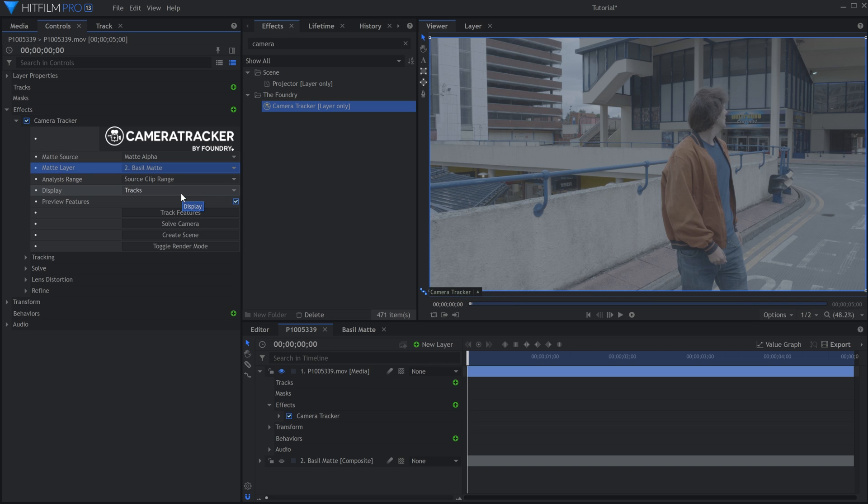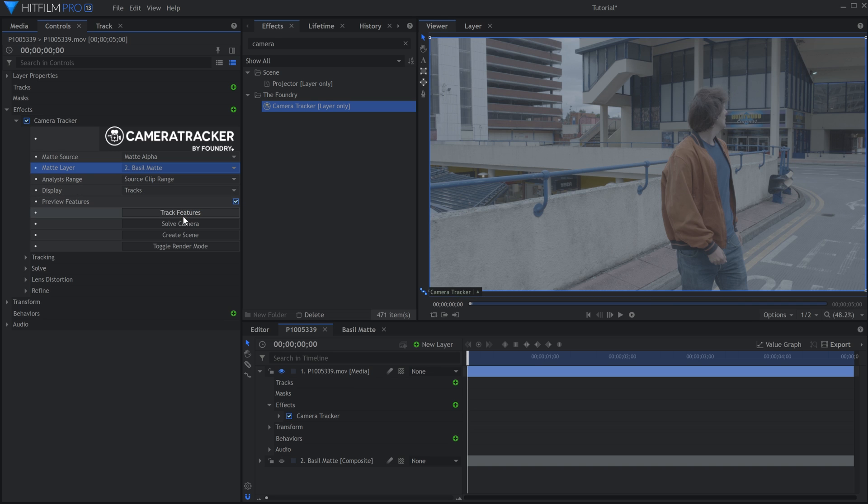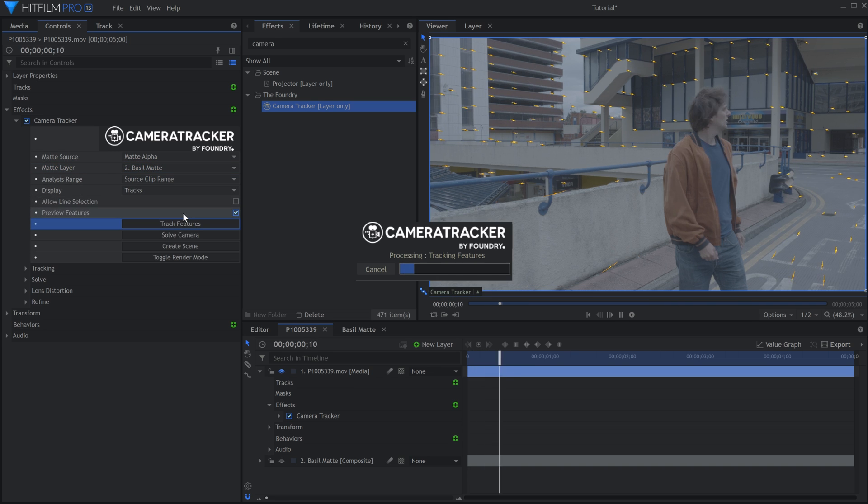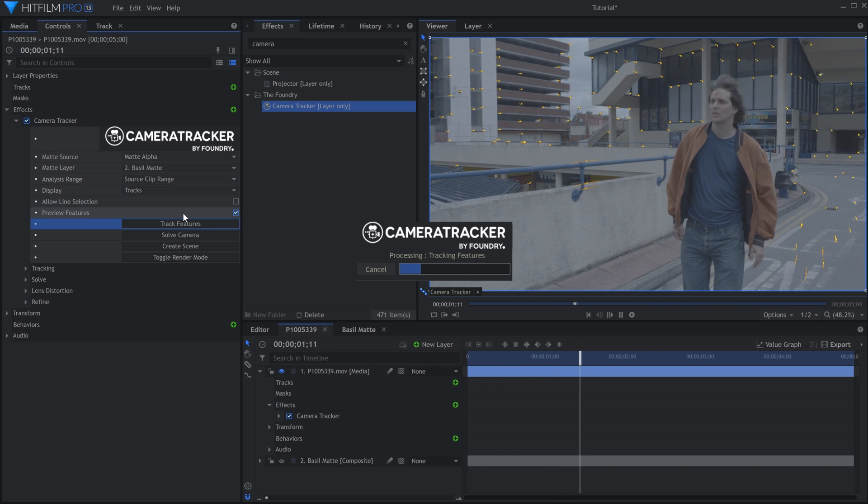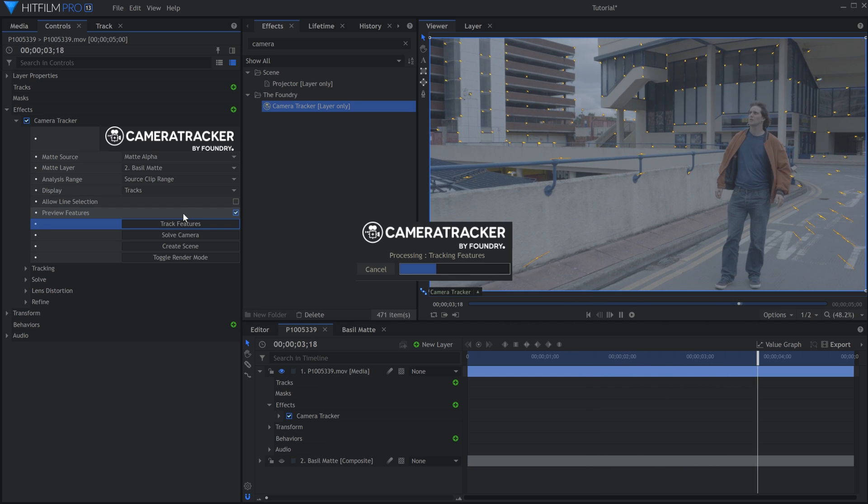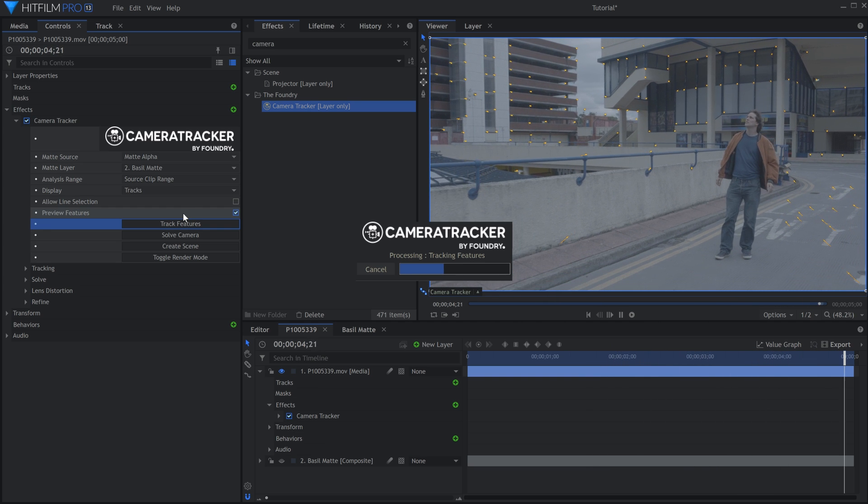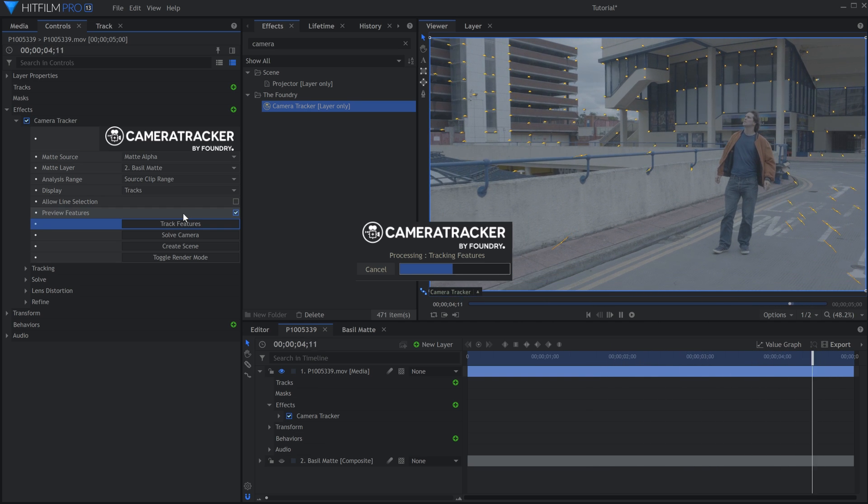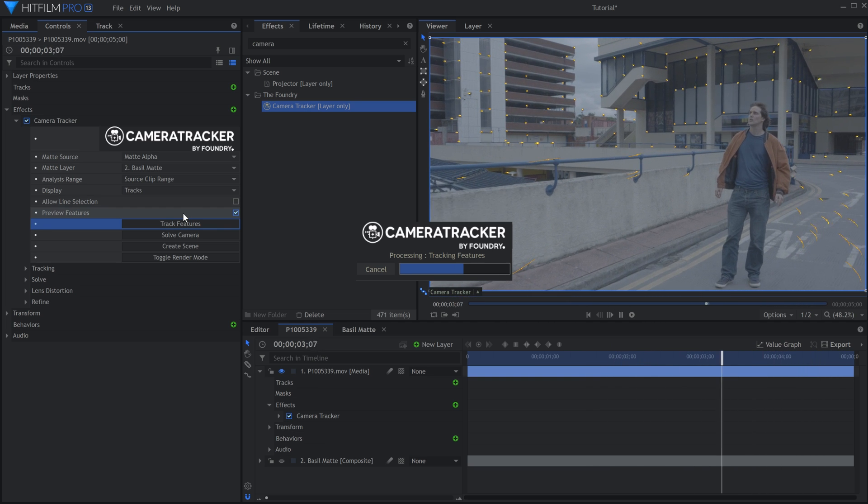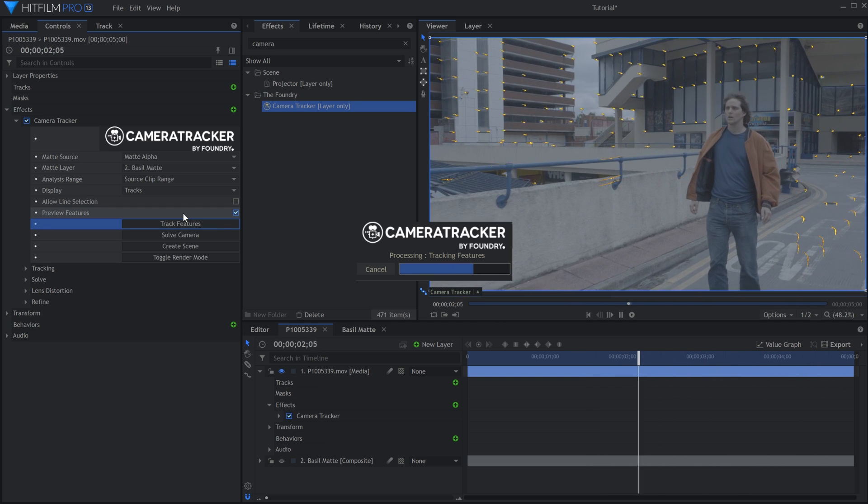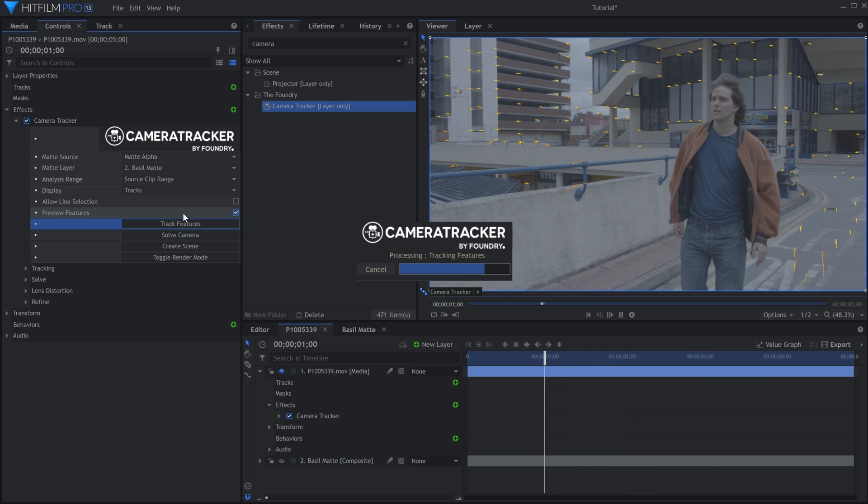Click Track Features. The Camera Tracker will automatically go through the clip, choosing and tracking multiple points along the way. Notice how there are no points being tracked in the area of the matte I drew earlier.